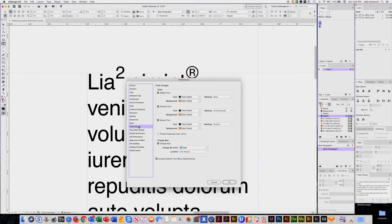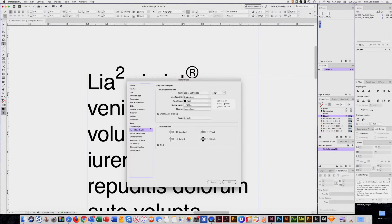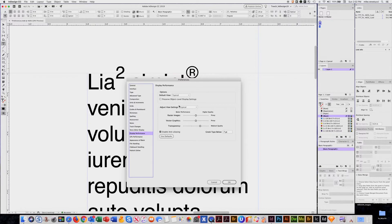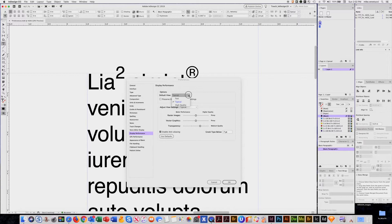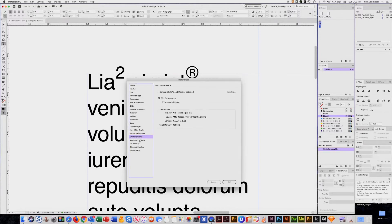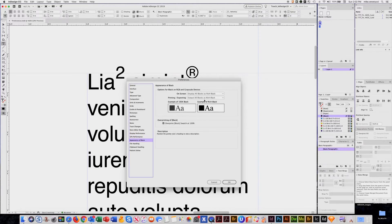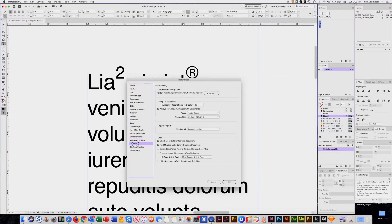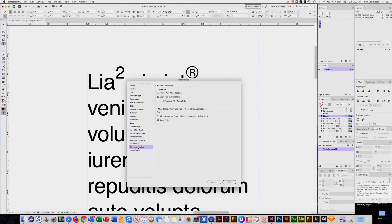Notes. Things about track changes. Things about how your cursors look. Here's where you can control your display performance, what the default is. Typical, high quality, GPU. Here's where you control how your blacks look. A few things about your files when you copy and things about your clipboard. So that is the basics of preferences.